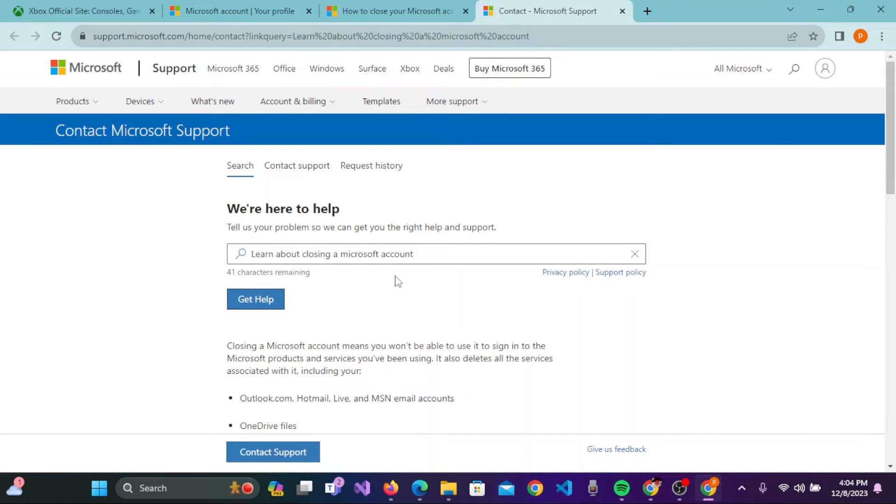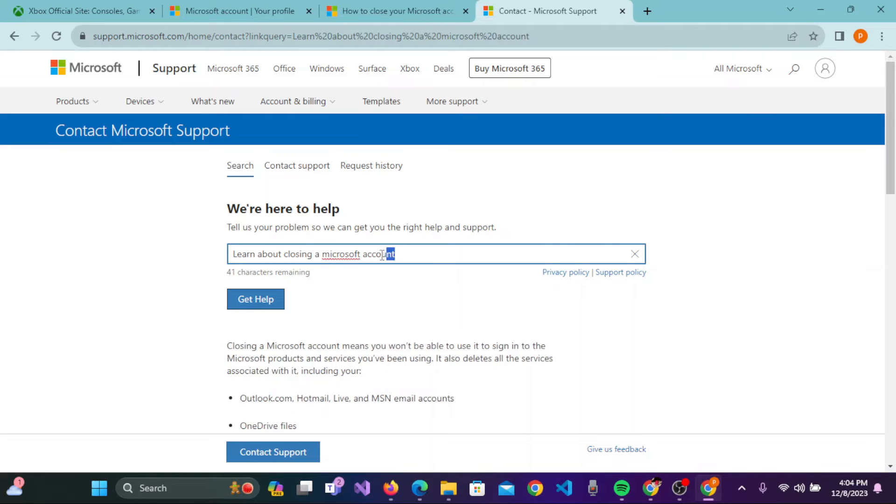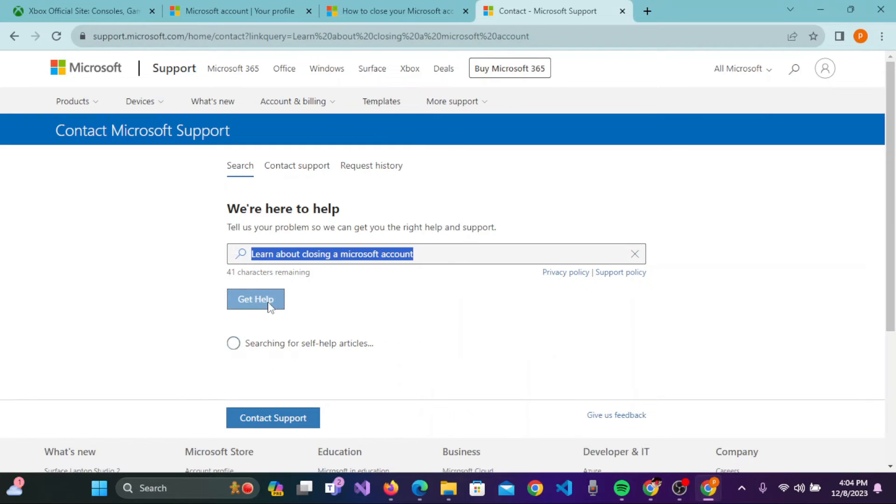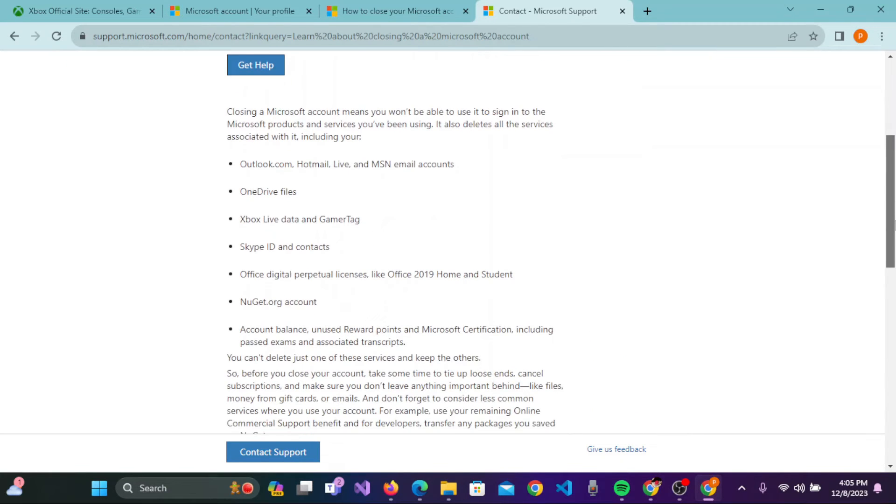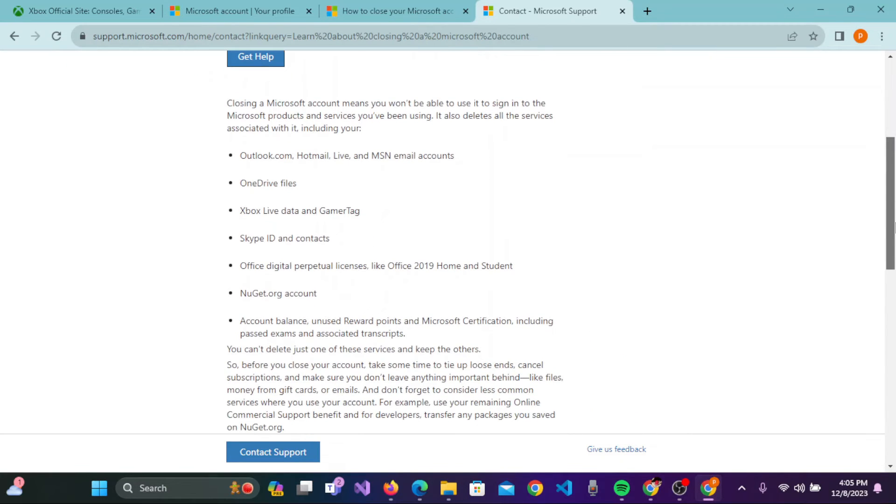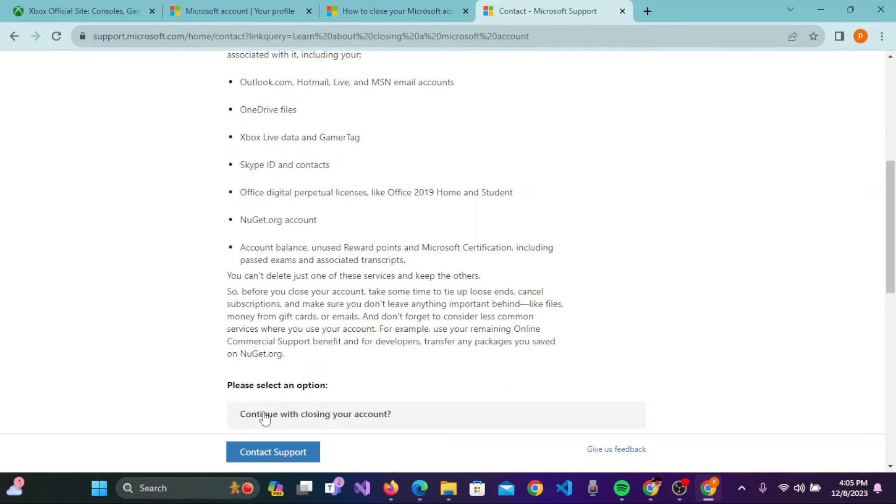Here you'll be taken to the Microsoft Support page. You need to type in 'Learn about closing a Microsoft account' on this box. Now click on Get Help. Once you are done with that, you need to scroll down and now click on Continue.